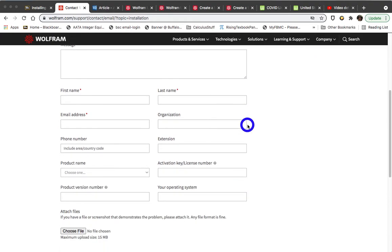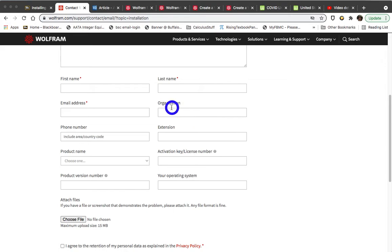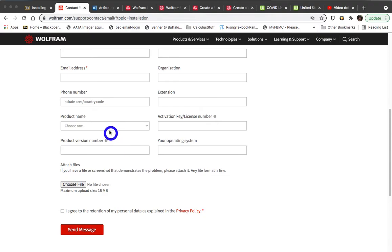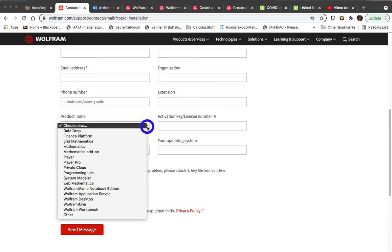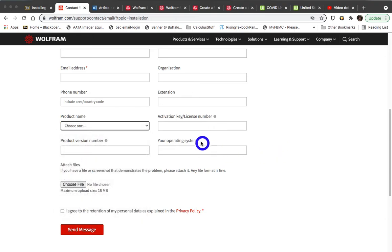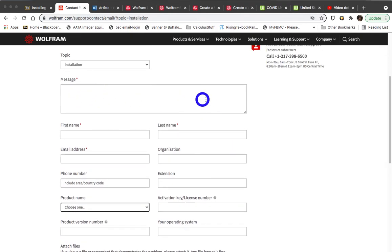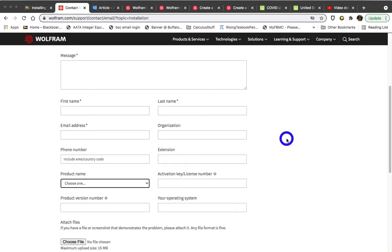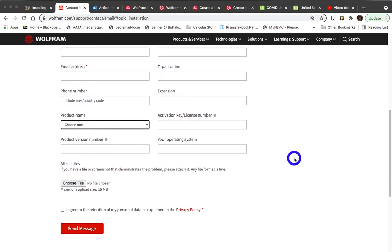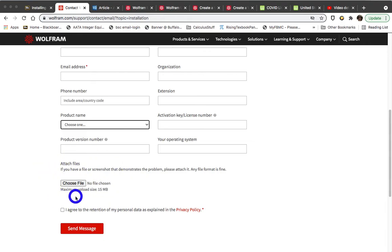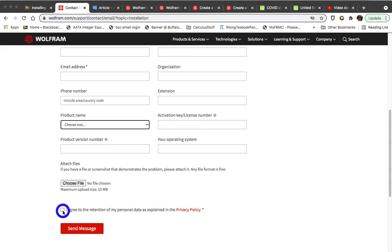Fill in all of the information. The organization would be Buffalo State College. Do give them a phone number. The product name will be Mathematica, or Mathematica for Students. If you've gotten as far as an activation code, put that in. If you don't yet have an activation code, say something in the message up here. And if you can take a screenshot of what's going wrong and attach the screenshot by choosing the file for the screenshot, that would be useful. Also, you must check this button in order for Wolfram to get back to you. And then finally, click the Send button.